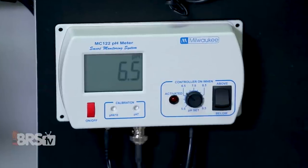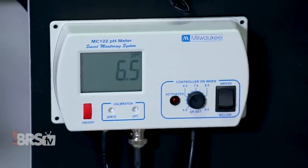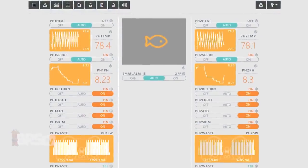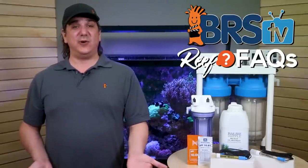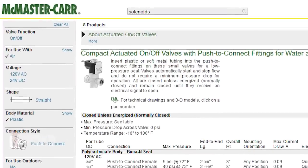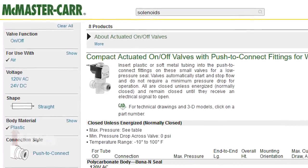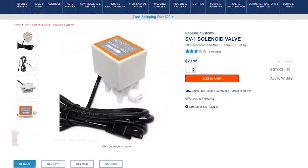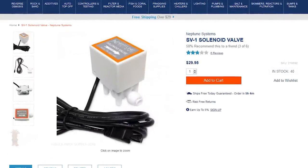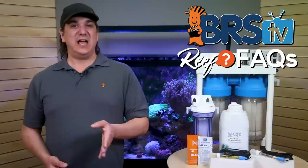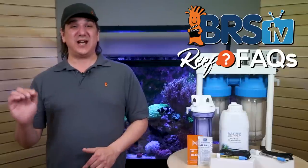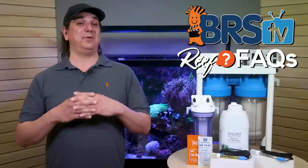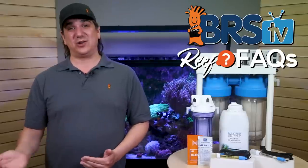If you have a pH controller or a controller like the Apex, you can actually open and close the valve to create an ultra-stable pH 24 hours a day. We found one solenoid on the fresh air end to be adequate, but you could get more refined controls with one on each end. You can find solenoids in various places online, but we've used the push-connect ones from McMaster-Carr in the past. I personally wish Neptune would make a 3/8-inch version of their solenoid for this application because it's getting pretty popular — if you'd like to see that, let them know in the comments below. The community has to show a pretty strong demand for a brand new product like this.